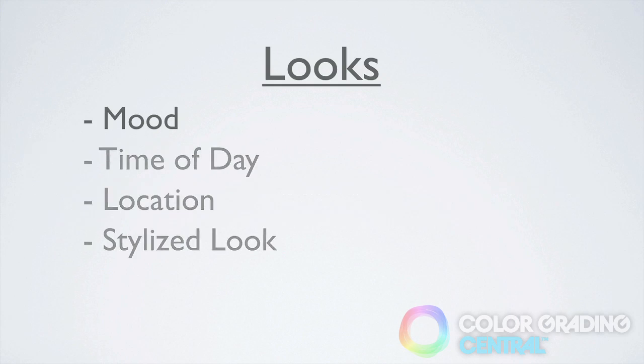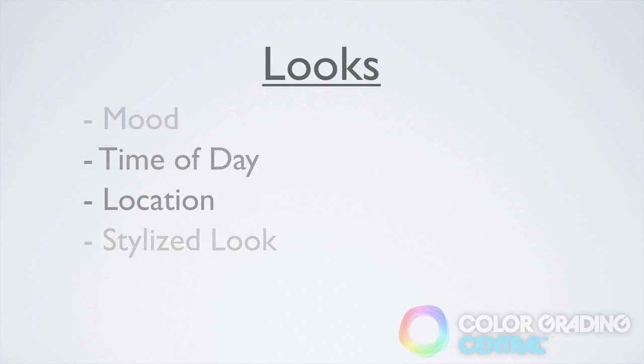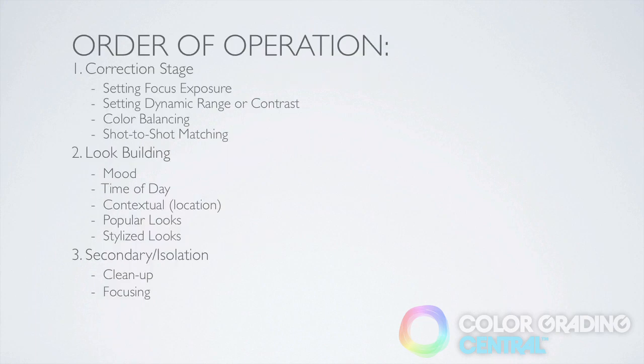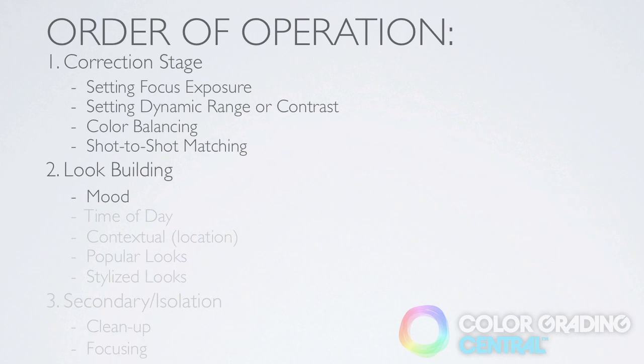Looks can convey a mood or feeling, suggest a time of day or location or even just be a cool style. In this video tutorial we'll be covering how to create different moods.